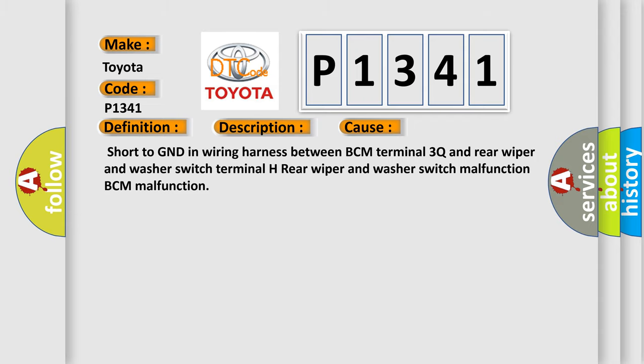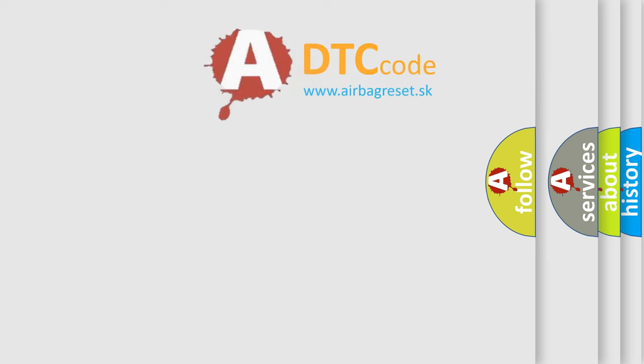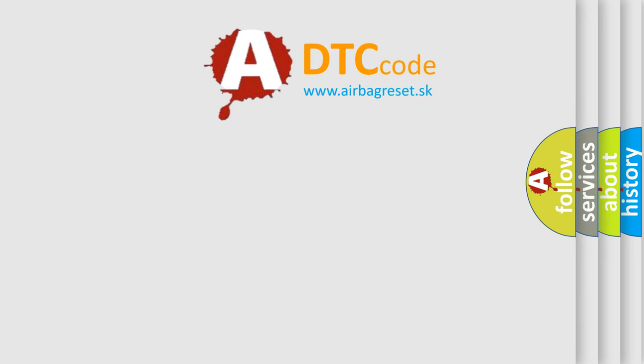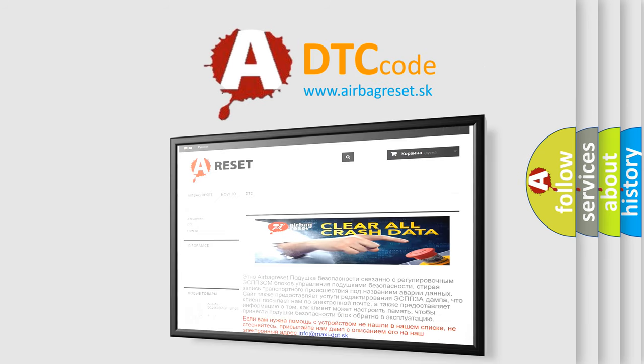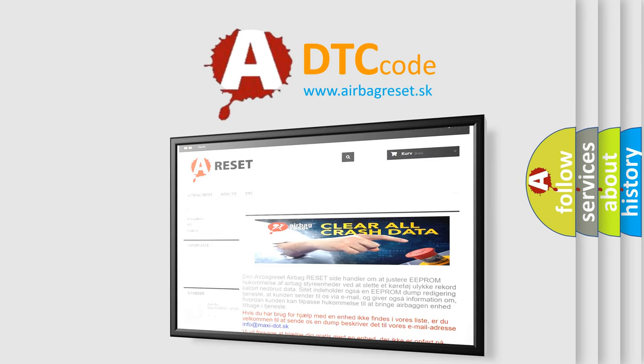The Airbag Reset website aims to provide information in 52 languages. Thank you for your attention and stay tuned for the next video.